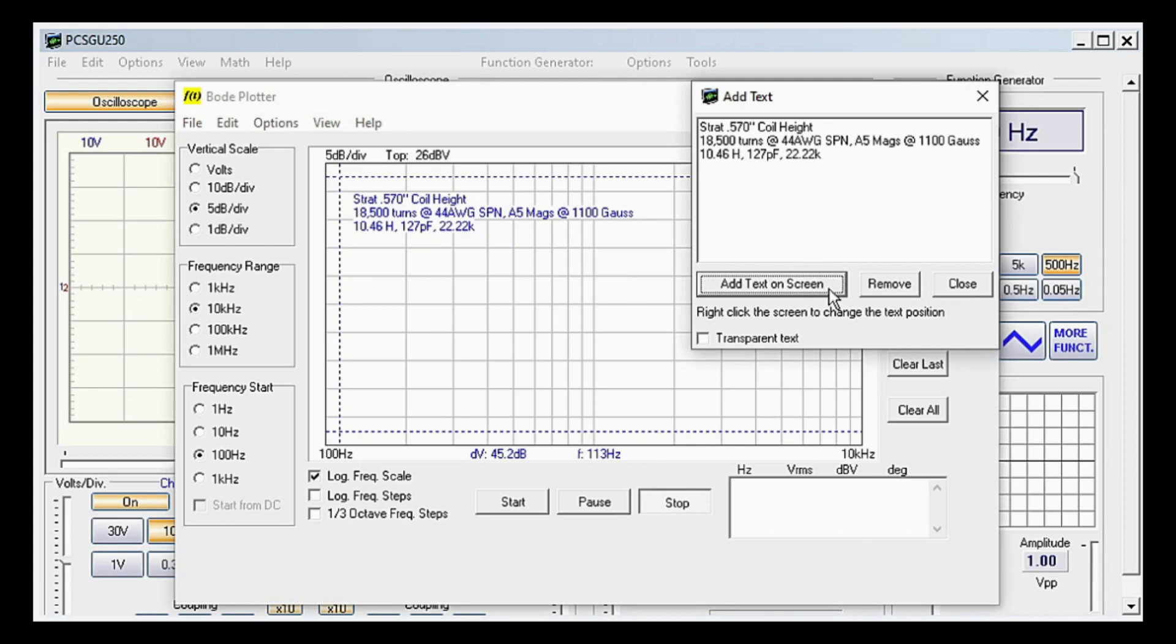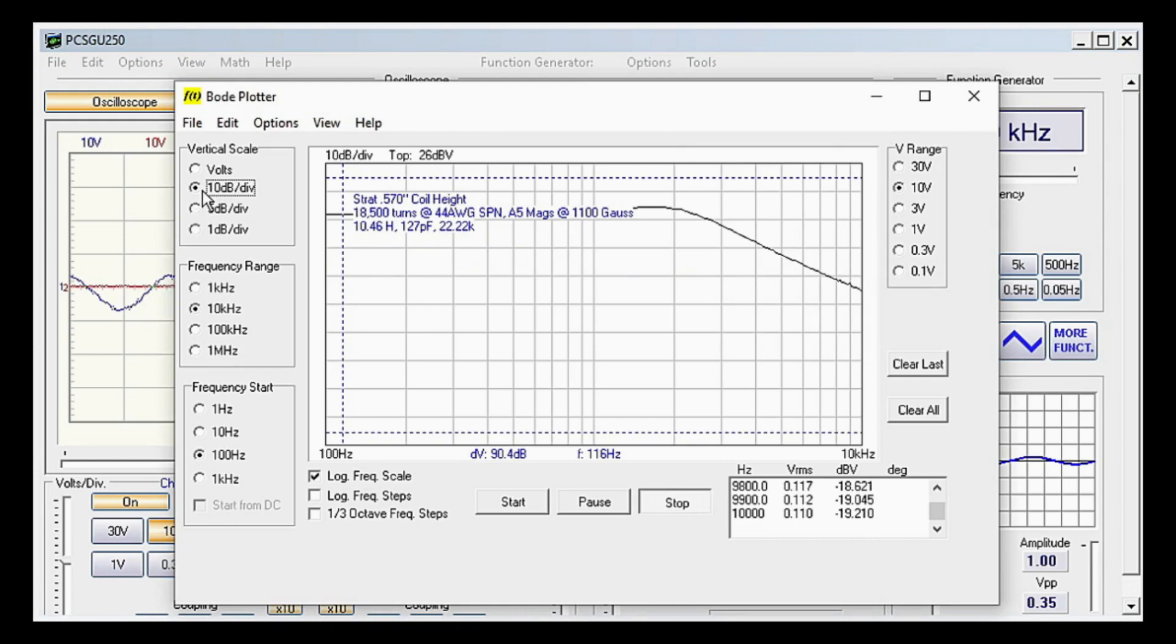With that done, click Start to begin the plot. You can change the view of the plot by selecting different options under Vertical Scale and V Range, though in most cases the standard settings will be fine.